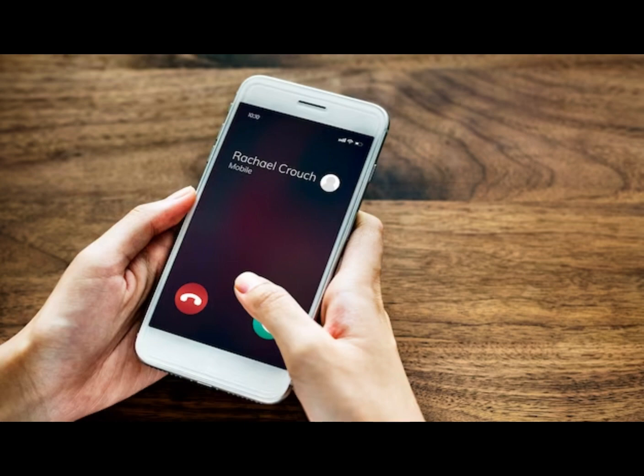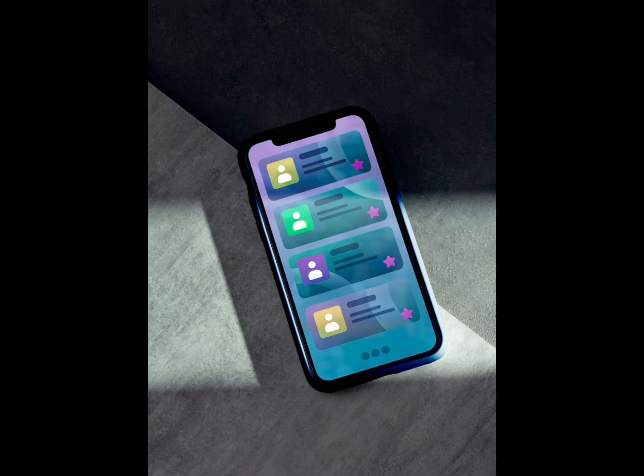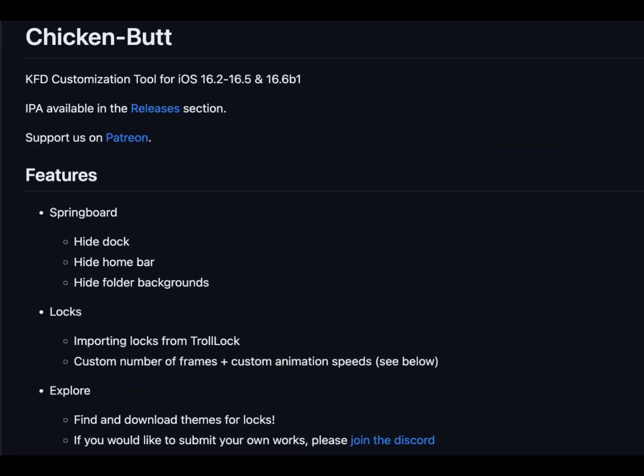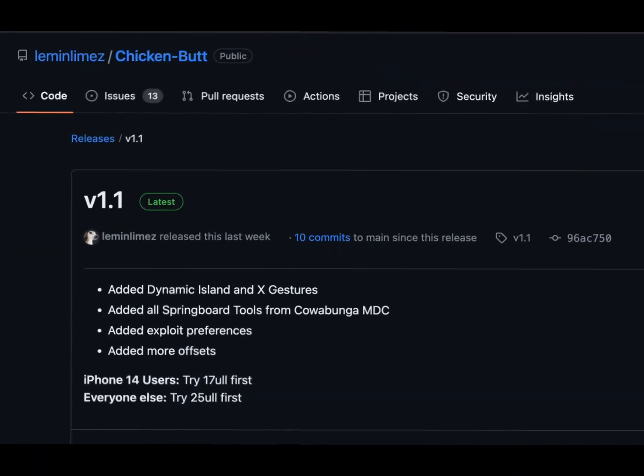Hey everyone, welcome back to Kekook Tech. Today, we're diving into the exciting world of iOS customization. If you've been a part of the jailbreak community, you're probably aware of the challenges it's been facing lately. But fear not, we've got a game changer for you — the Chicken Butt app, a revolutionary customization toolkit that's here to redefine your iOS experience. In this video, we'll be exploring what Chicken Butt is all about and how it can transform your iOS device without the need for jailbreaking.